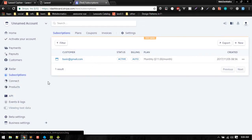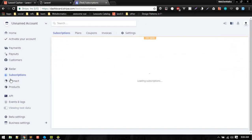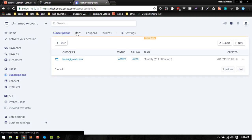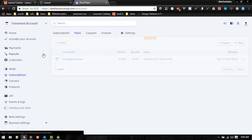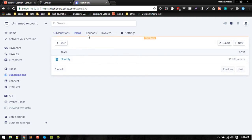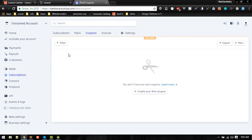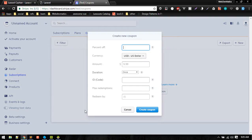Next, in the subscription section of your dashboard, you can see who your subscribers are and what plans are available. If you want to generate a coupon code, you can create one from here.